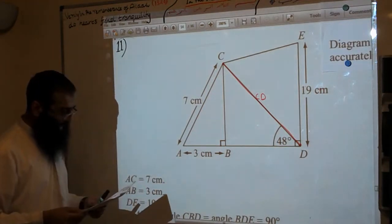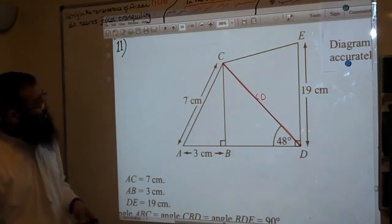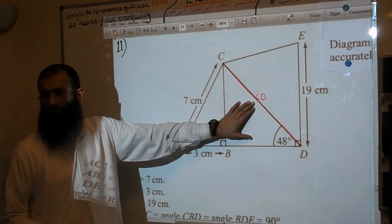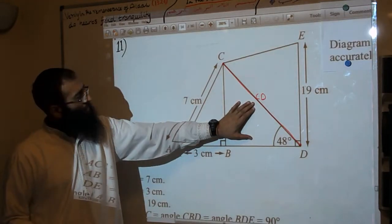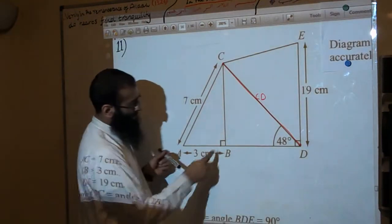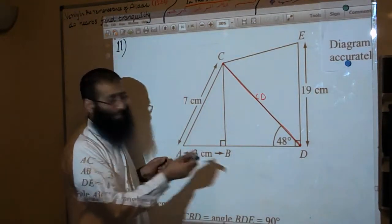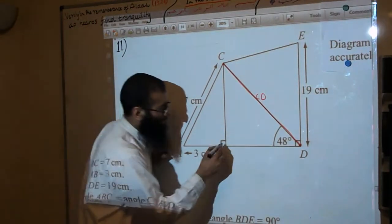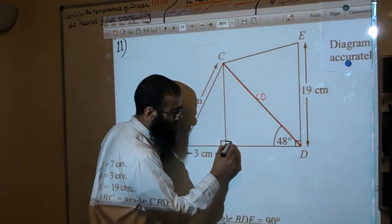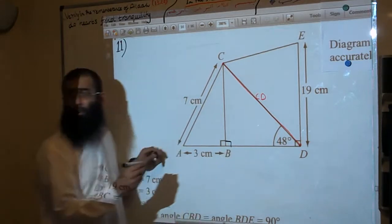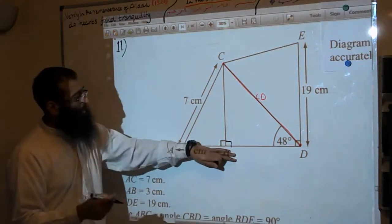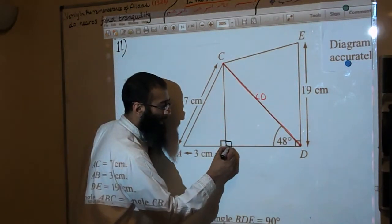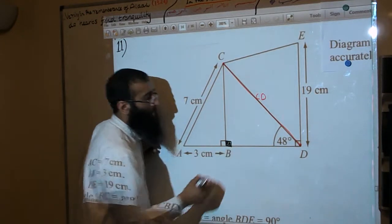The question asks us to work out the length of CD. We have a right angle triangle here — if that's a right angle and that's a straight line, what do we know automatically? That must also be a right angle there, because 90 plus 90 gives you 180. So we get that kind of angle — you must make sure you realise that.